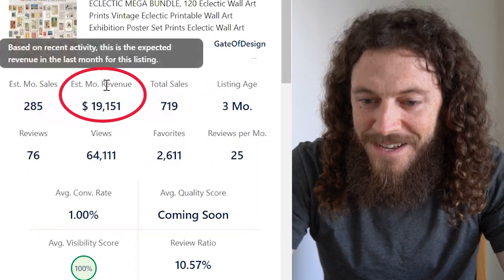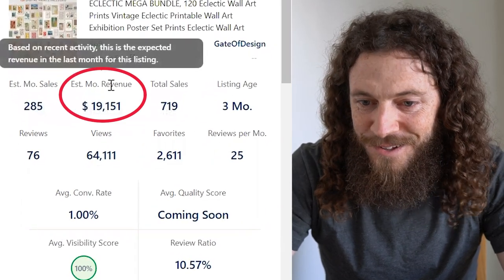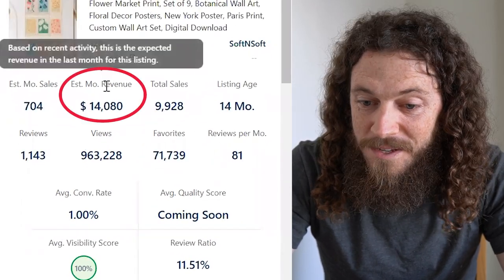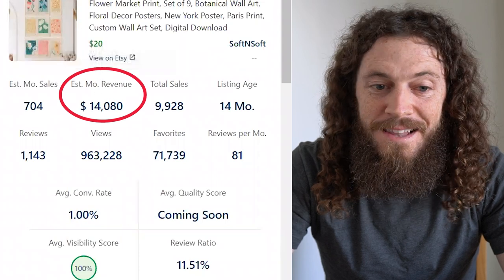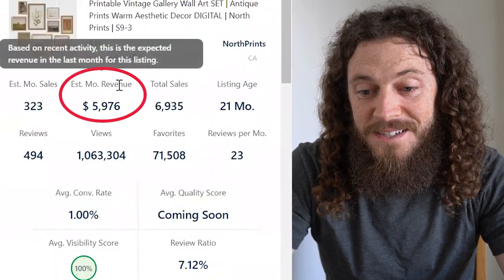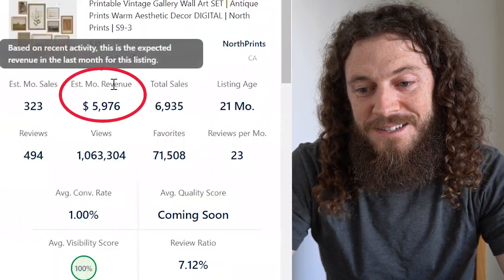This digital download print did $19,000 in the last month, this one did $14,000 in the last month, and this one did close to $6,000 in the last month.